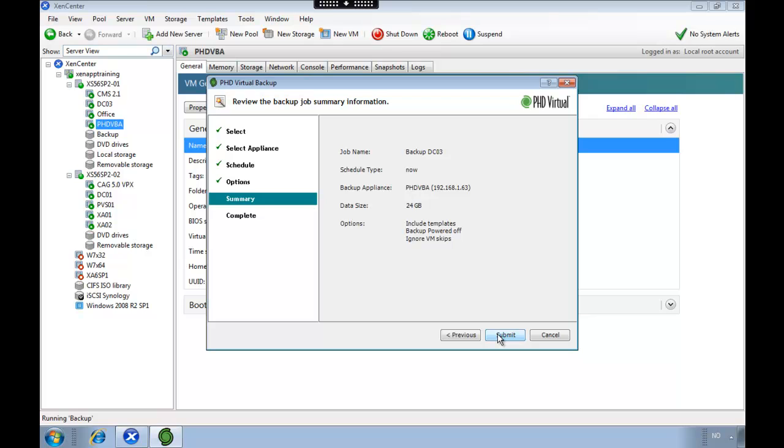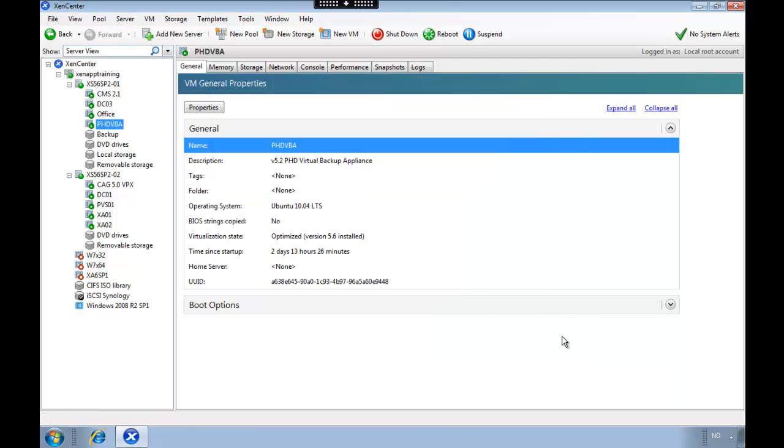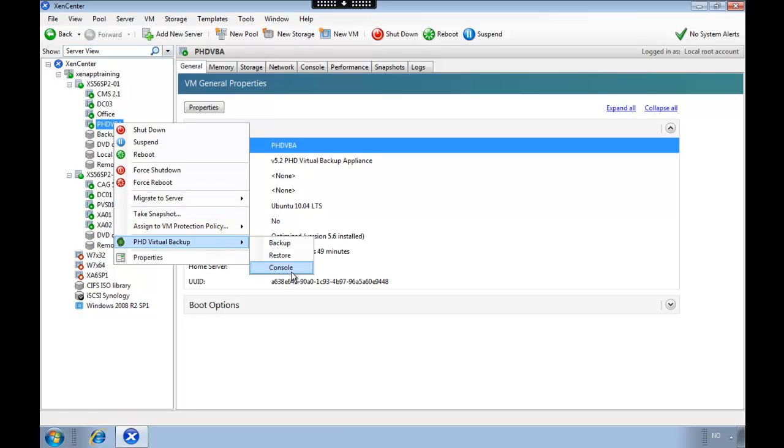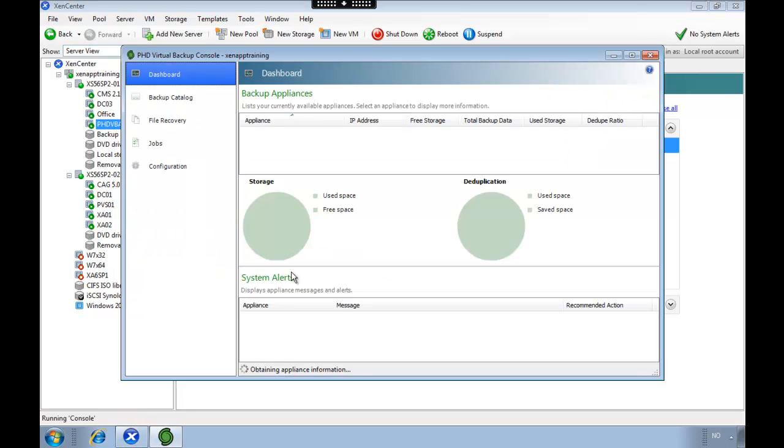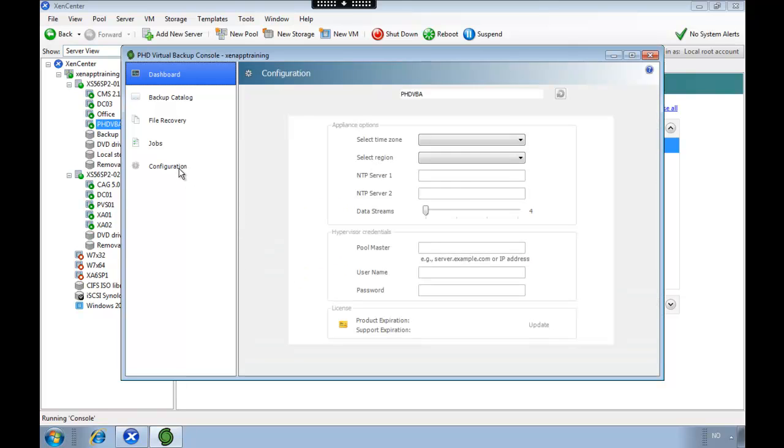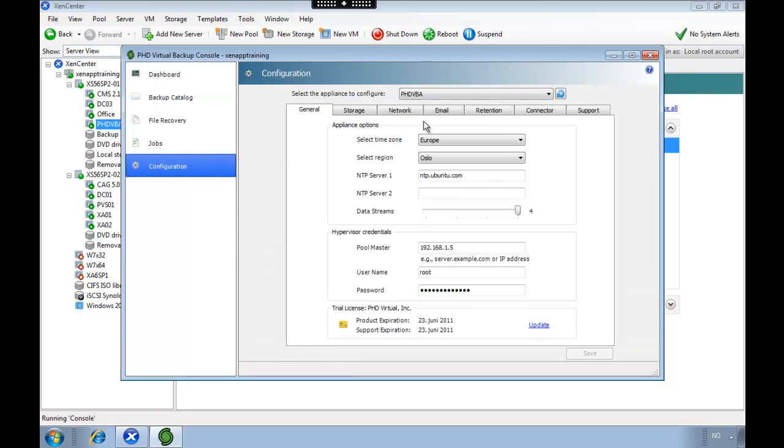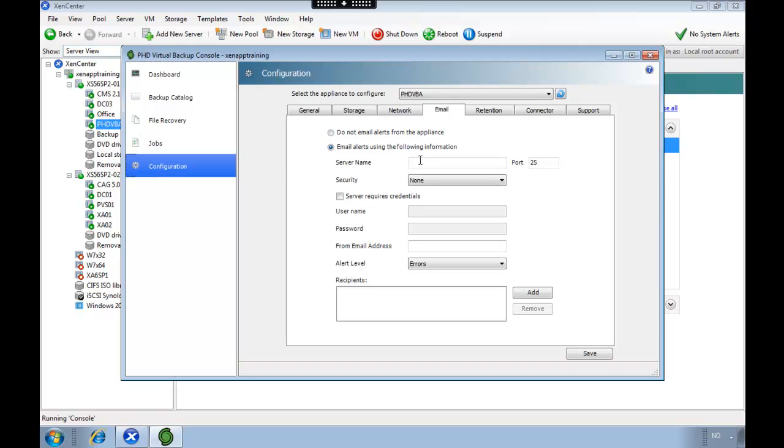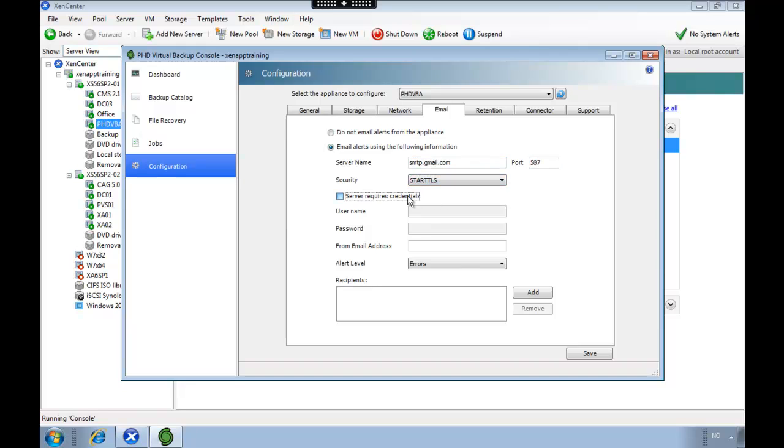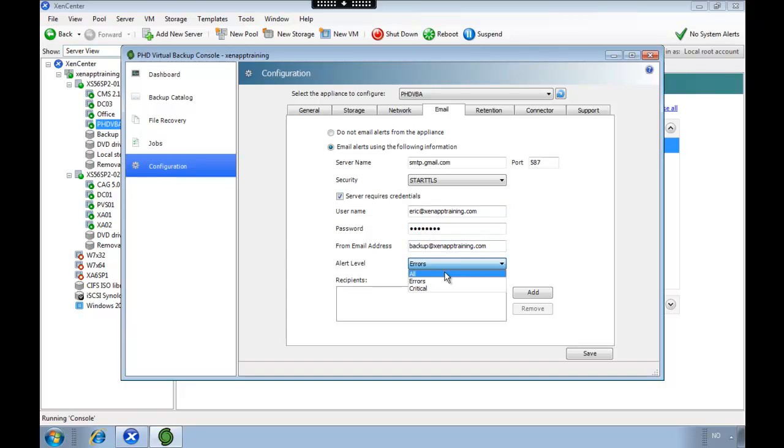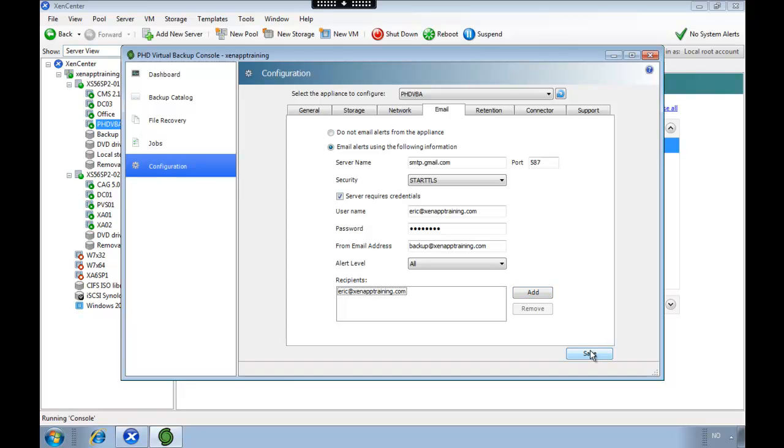We're going to cancel this one and show you another cool trick before we end this video. So if you go into the console, operations, and email, you can specify that you want to receive an email alert on errors or of everything. So every time there's a backup completed it will send me an email, and I'm just going to use my mail account. And that's it.